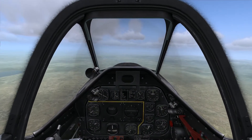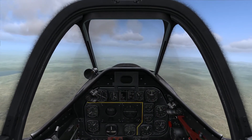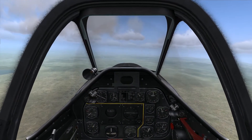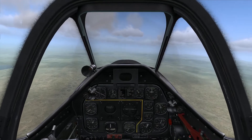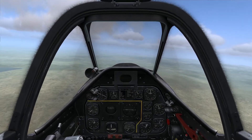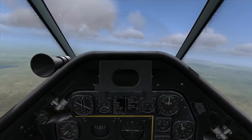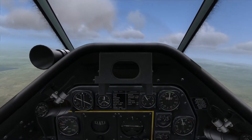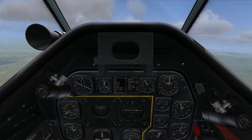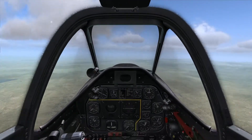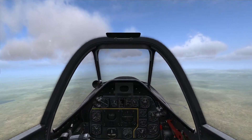Now if I remember correctly, in DCS World, by default, if I move my head forward, that zooms the view in, and if I move my head back, that zooms the view out.